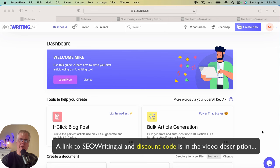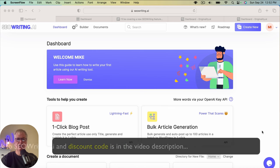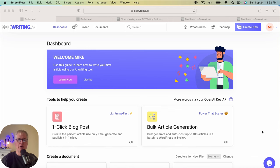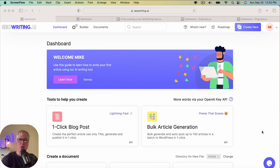Now, if you do decide to purchase, don't forget to use my discount code that I have as well. It's for 25% off a subscription. So let's go ahead and try out the Connect to Web feature in SEOwriting.ai.